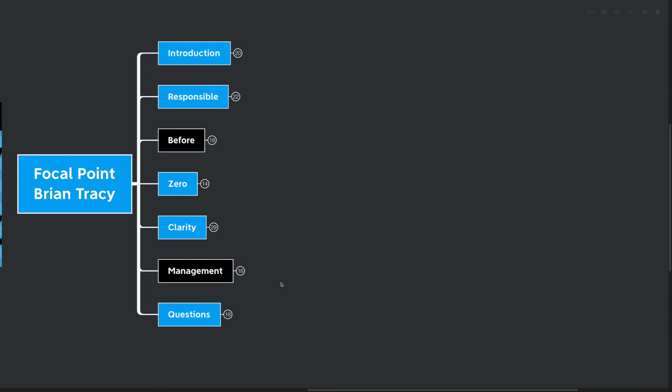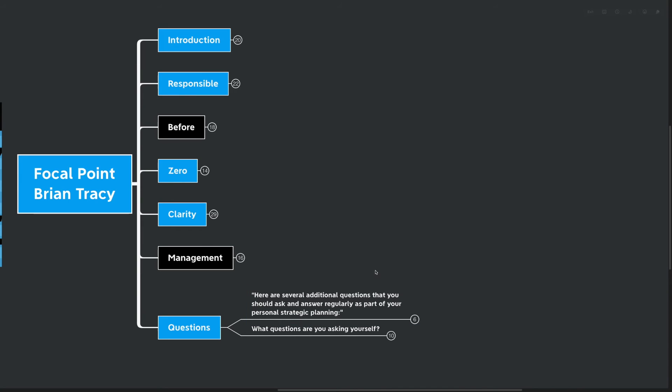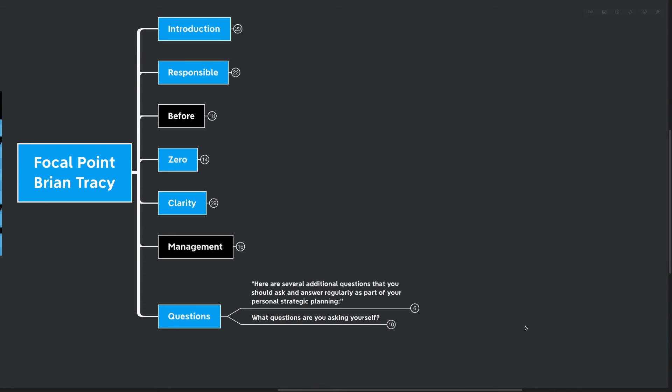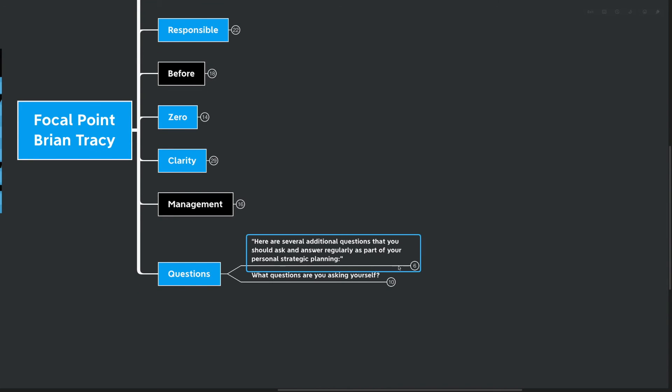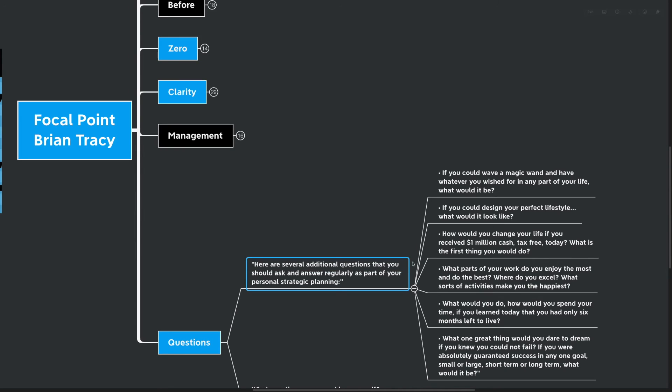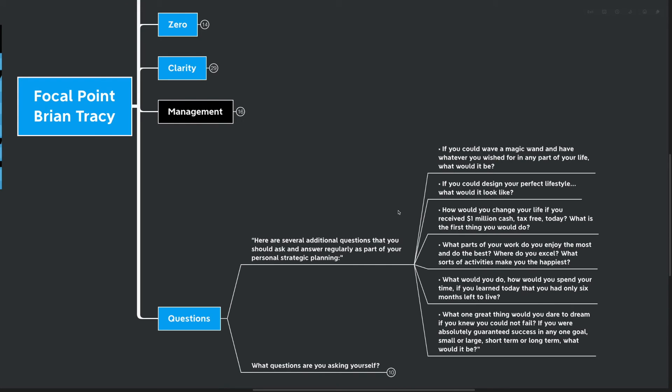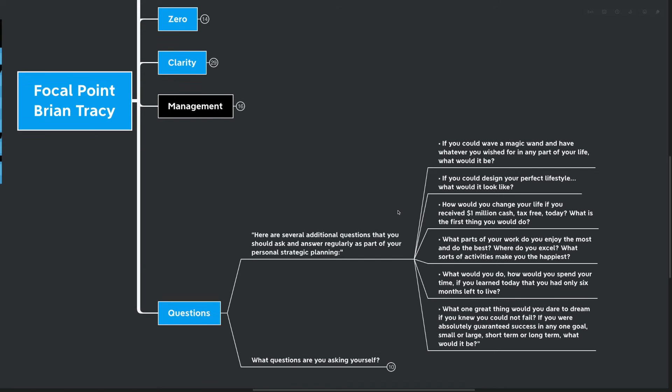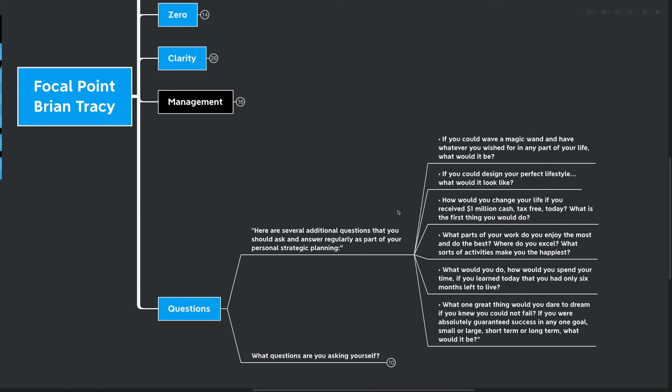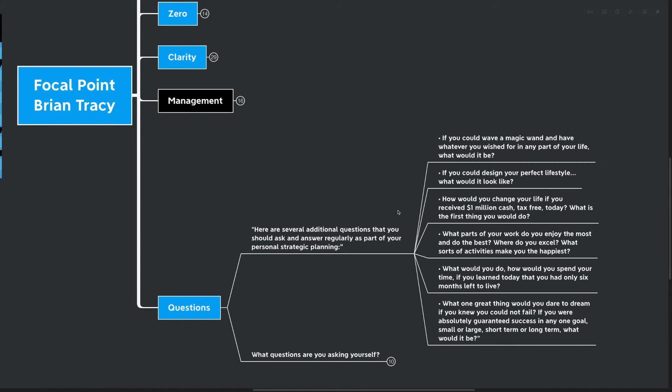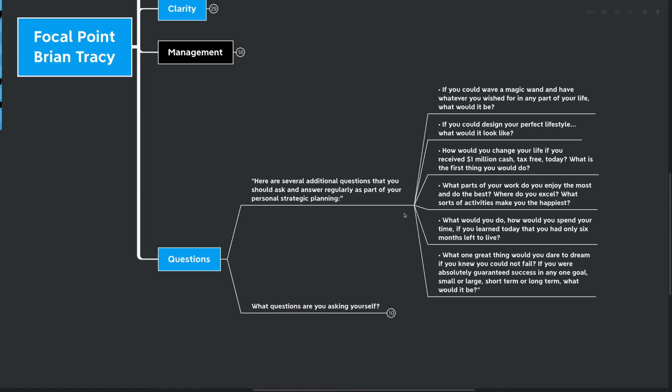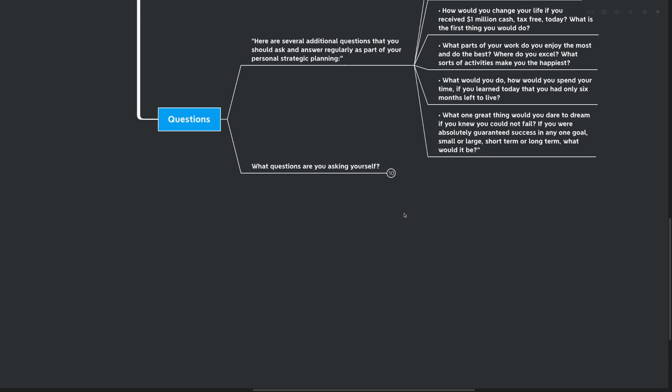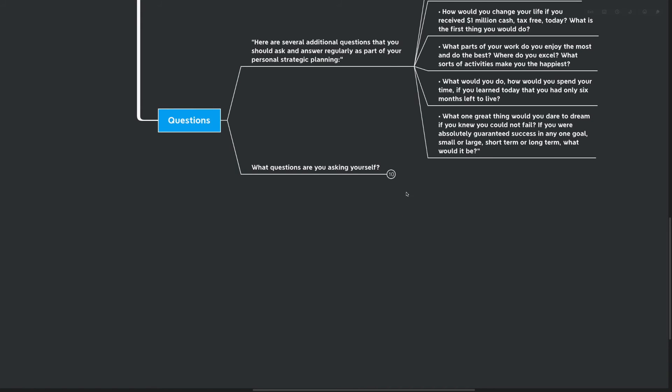Our final big idea here is all about questions. And I love that we're ending here because questions are a big part of my coaching practice. Here are several additional questions that you should ask and answer as a regular part of personal strategic planning. If you could wave a magic wand and have whatever you wished for in any part of your life, what would that be? If you could design your perfect lifestyle, what would it look like? How would you change your life if you received a million dollars in cash tax-free today? What is the first thing you would do? What parts of your work do you enjoy the most and do the best? Where do you excel? What sorts of activities make you the happiest? What would you do? How would you spend your time if you learned that you only had six months left to live? What one great thing would you dare to dream if you knew you could not fail? If you were absolutely guaranteed success in any one goal, small or large, short-term or long-term, what would that goal be?